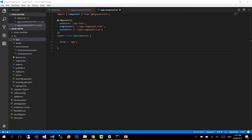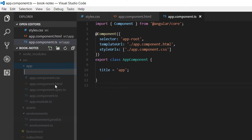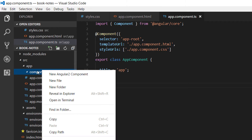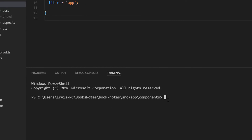Hi guys and welcome to part 4 of the Angular with Firebase application tutorial. In this part we are going to create our first component using the Angular CLI. For that, let's go to the app folder and inside the app folder create a new folder named 'components', where we are going to store all of our components. Right-click the components folder, open the terminal, and to create a component using the Angular CLI you need to generate it using ng g component.